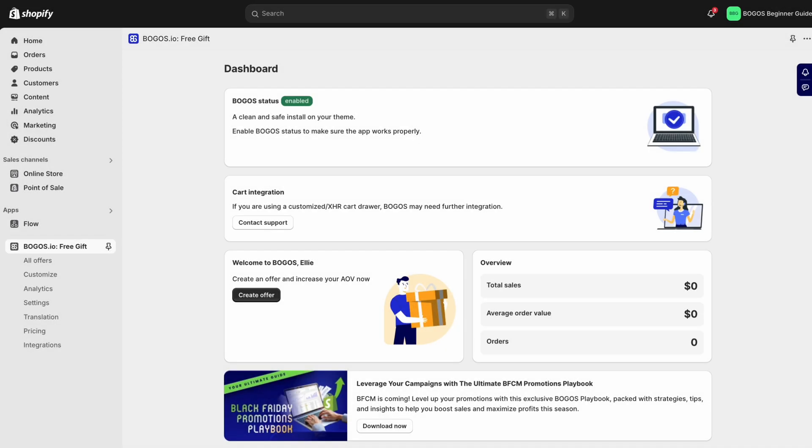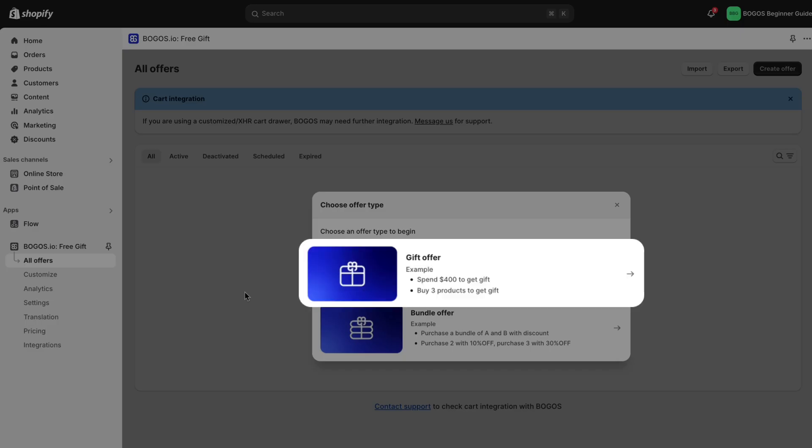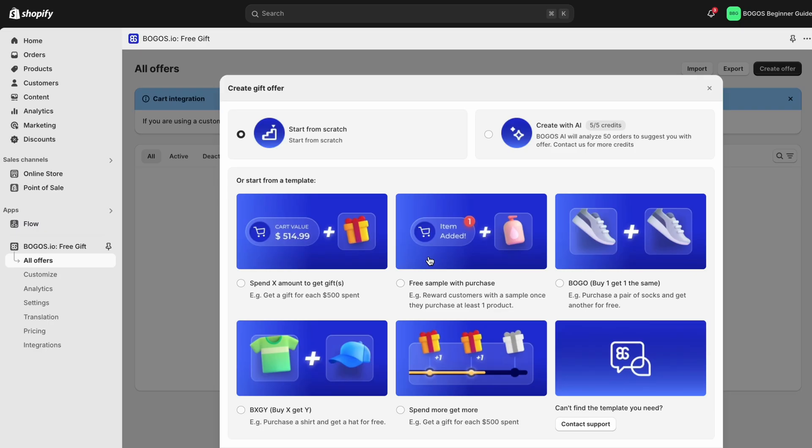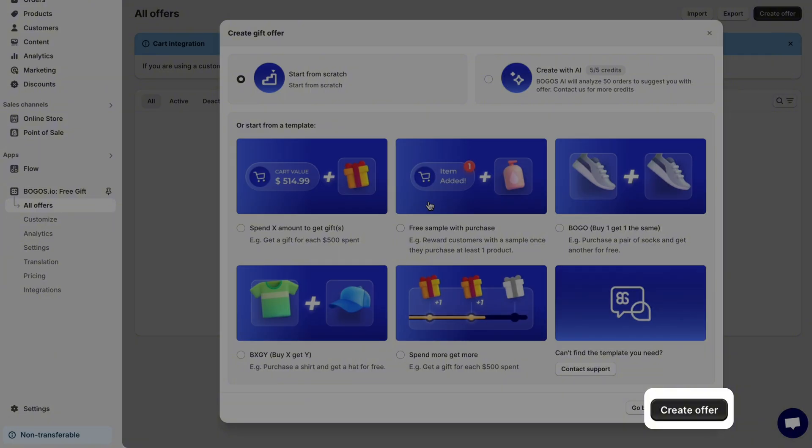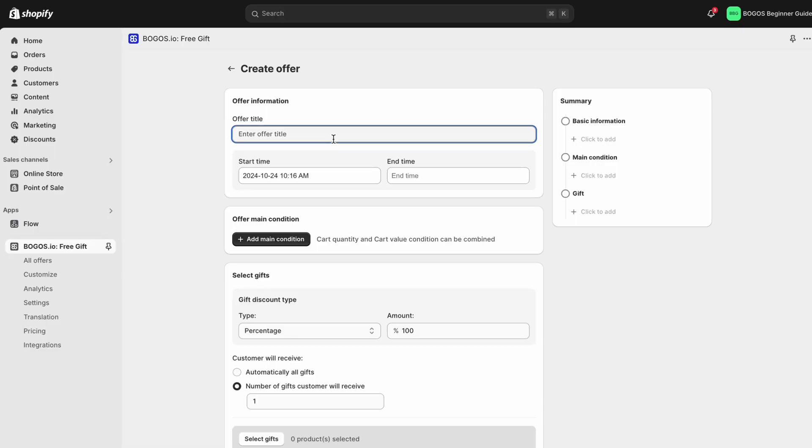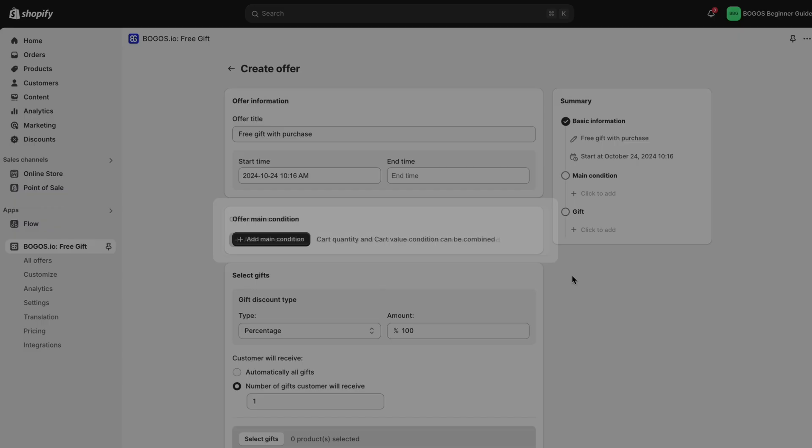Creating an offer in BOGOs is easy. Start by clicking create offer, choose gift offers and start from scratch to follow along. Fill in the offer information and the start time to get things started. Next, choose the main condition of the offer.